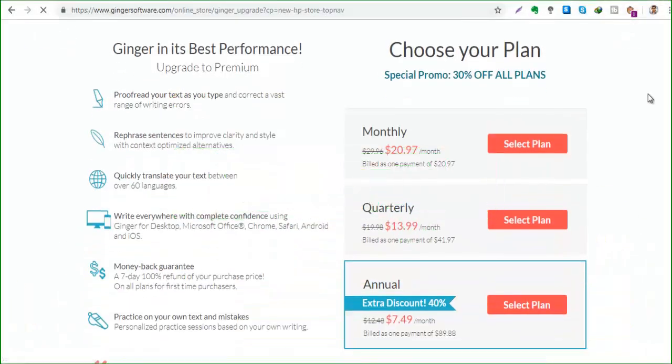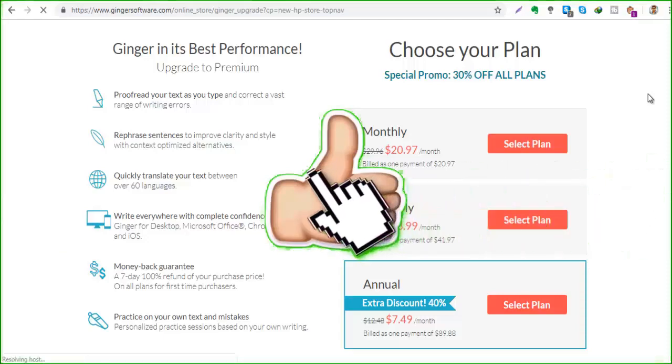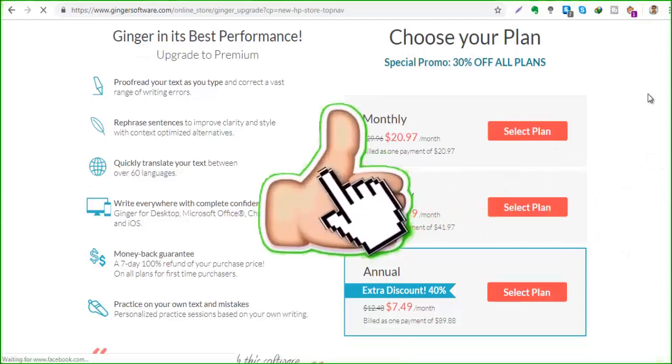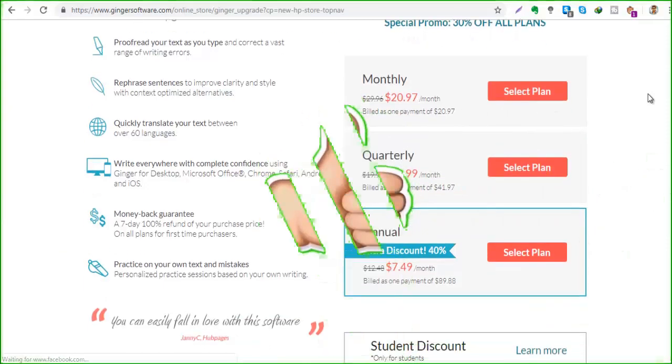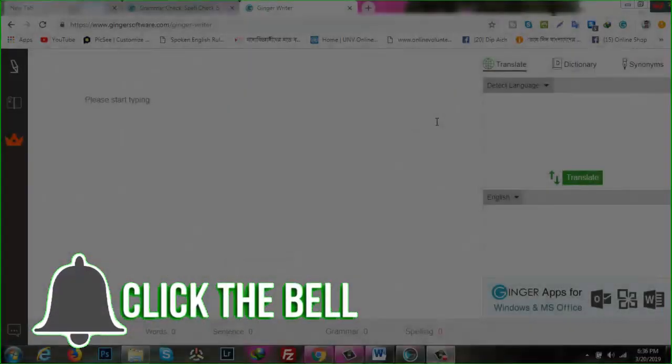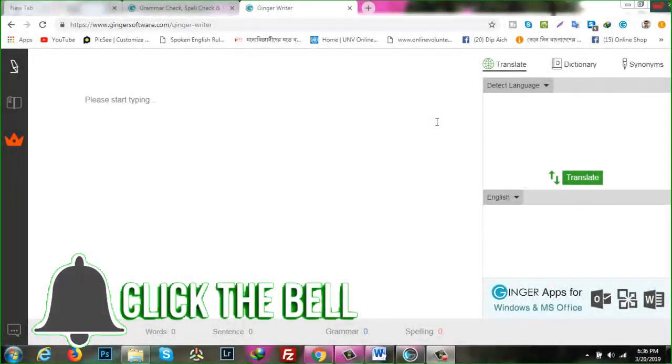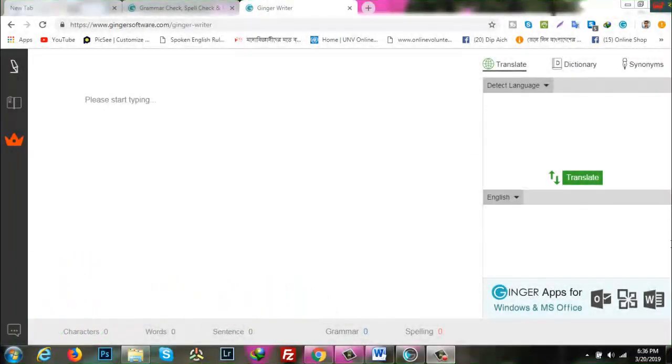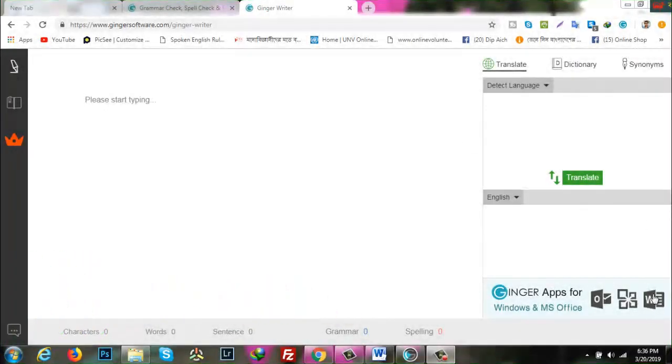You can get the premium version for $90 for life. One of the best things Ginger has to offer, and why a lot of people use it, is the fact that it can integrate with MS Word.